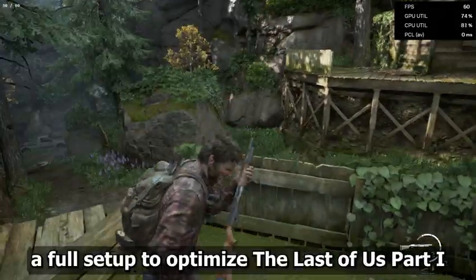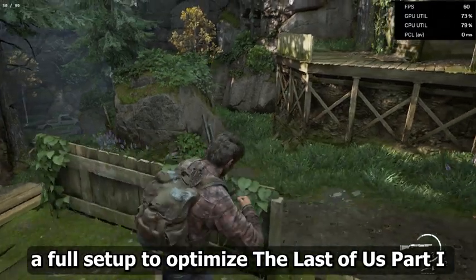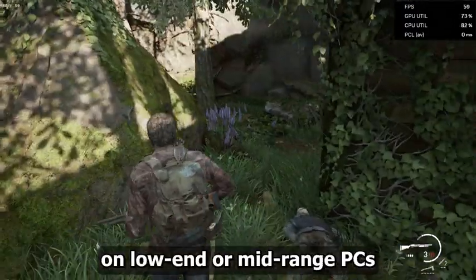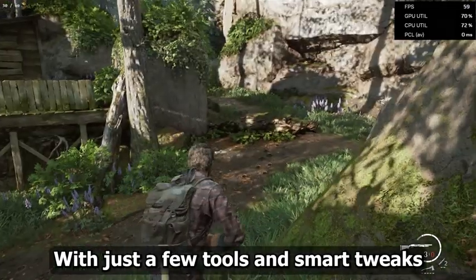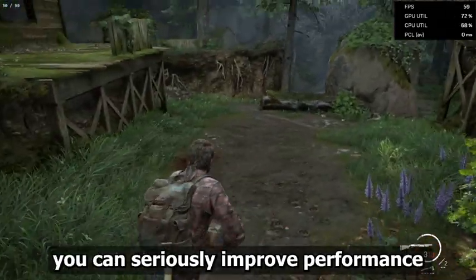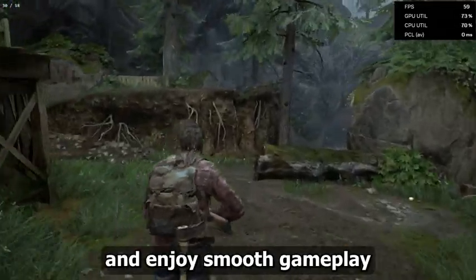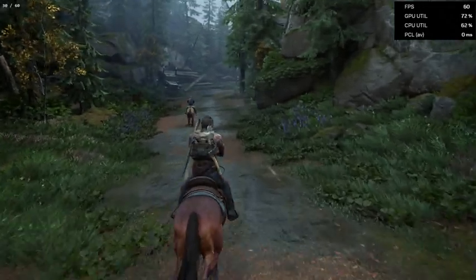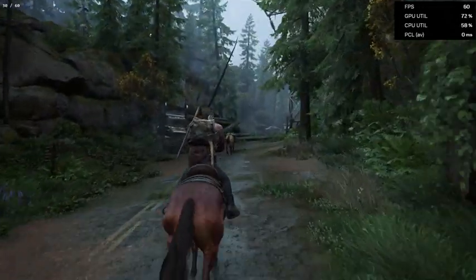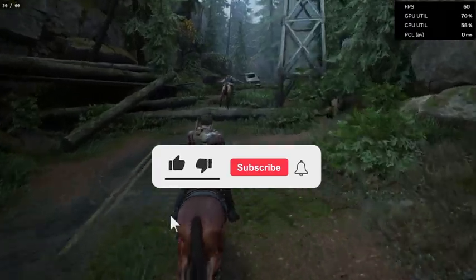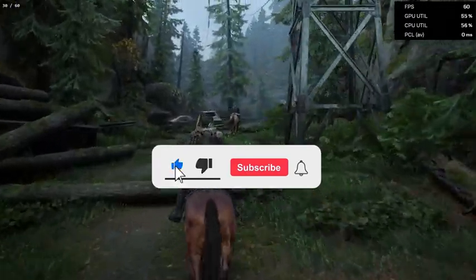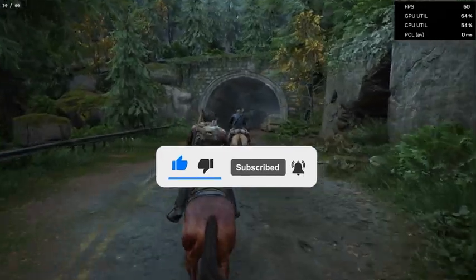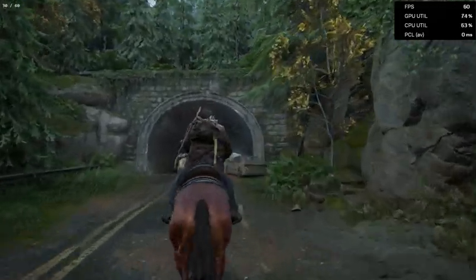There you go — a full setup to optimize The Last of Us Part 1 on low-end or mid-range PCs. With just a few tools and smart tweaks, you can seriously improve performance and enjoy smooth gameplay. If you found this helpful, give it a like, share it with someone who needs it, and don't forget to subscribe for more game optimization guides and tips. Thanks for watching and I'll catch you in the next one.